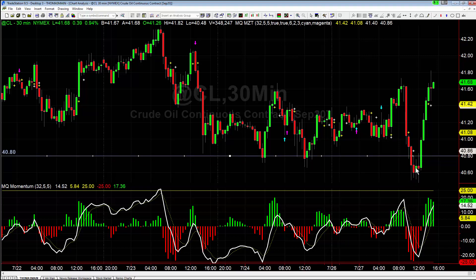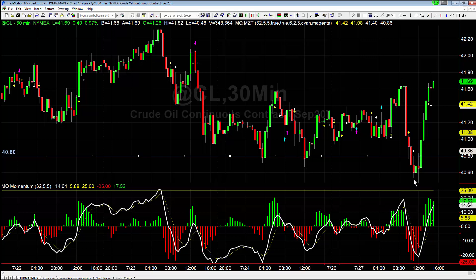This bear flag triggered right here, which suggests it should have continued to accelerate lower. However, as you can see, we ended up having a V-bottom and just shooting straight back up in crude oil. So what causes this, and when do we say okay, this bear flag failing is actually turning into a bullish signal?